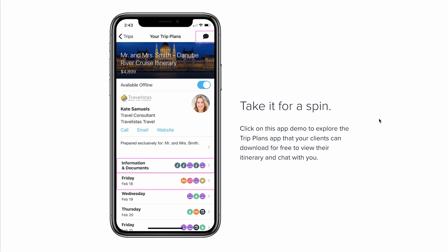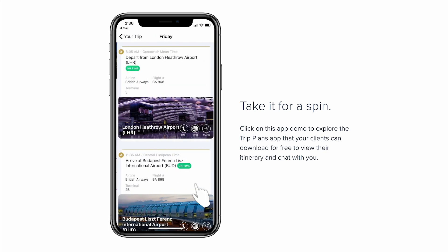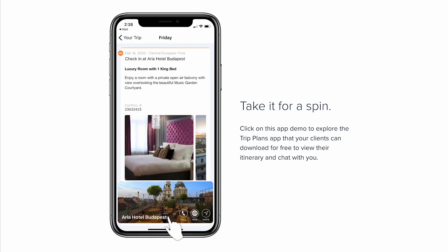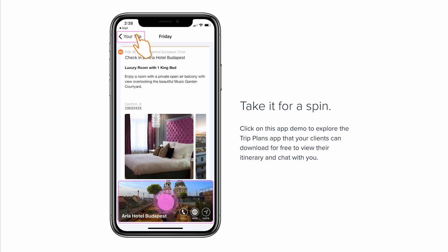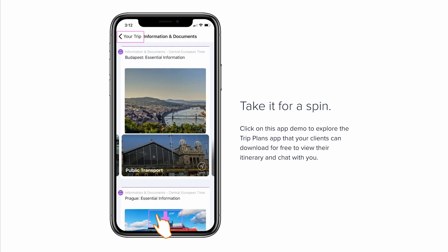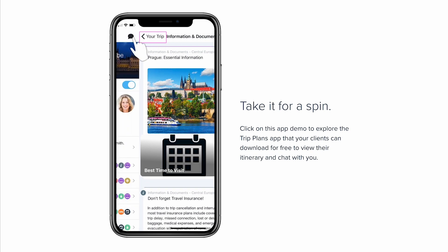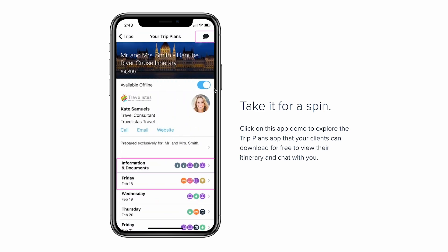Once they download the app, they'll get access to their trip and it'll look like this. They'll be able to view all of the information and scroll through day by day. They can even access any documents you've attached as well. If they're going to be disconnected from Wi-Fi or data during the trip, they can toggle on offline mode right here, and that will automatically download all of the information so they can still access it even with limited internet or data.